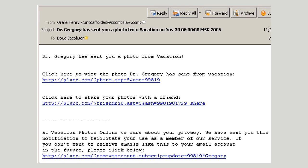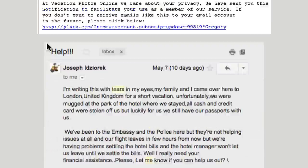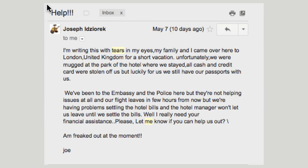What do you think — would you have fallen for this email? Would you have clicked on any of these links? Would you have fallen for it if instead of Dr. Gregory it said it was from somebody you know, like a friend from school or a relative? Here's an example that has nothing to do with malware but is still a scam. The subject line says 'Help.' It reads: 'I'm writing this with tears in my eyes. My family and I came to London, United Kingdom for a short vacation. Unfortunately, we were mugged at the park of the hotel where we stayed. All cash and credit cards were stolen, but luckily we still have our passports. We've been to the embassy and the police but they're not helping. Our flight leaves in a few hours and we're having problems settling the hotel bills — the hotel manager won't let us leave until we settle the bills. I really need your financial assistance. Please let me know if you can help. — Joe.'